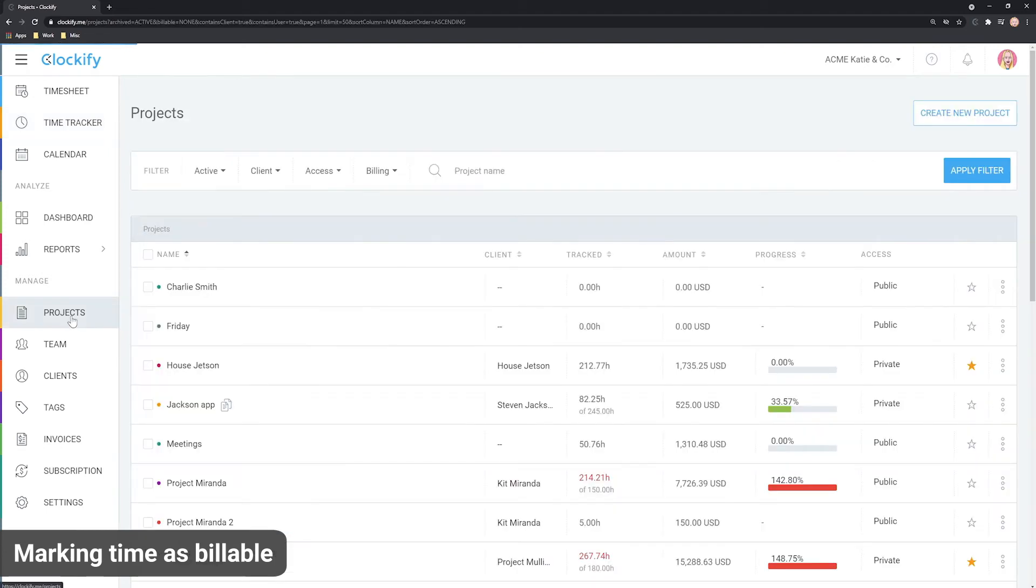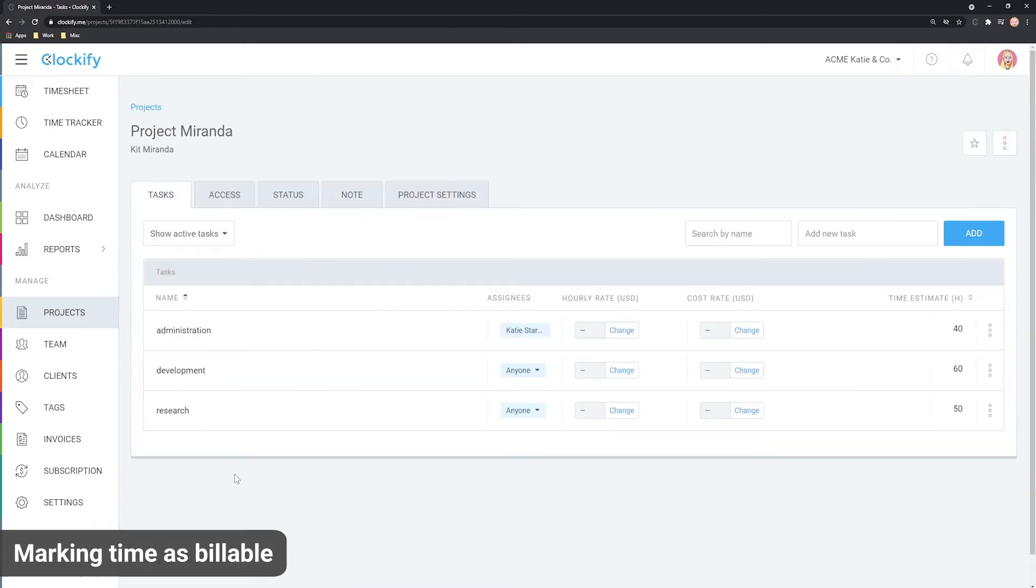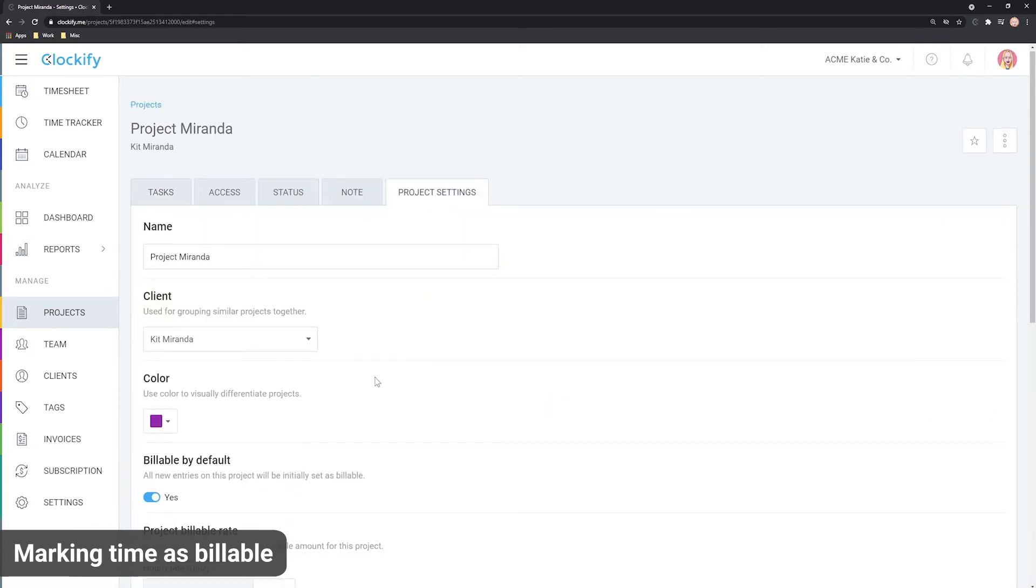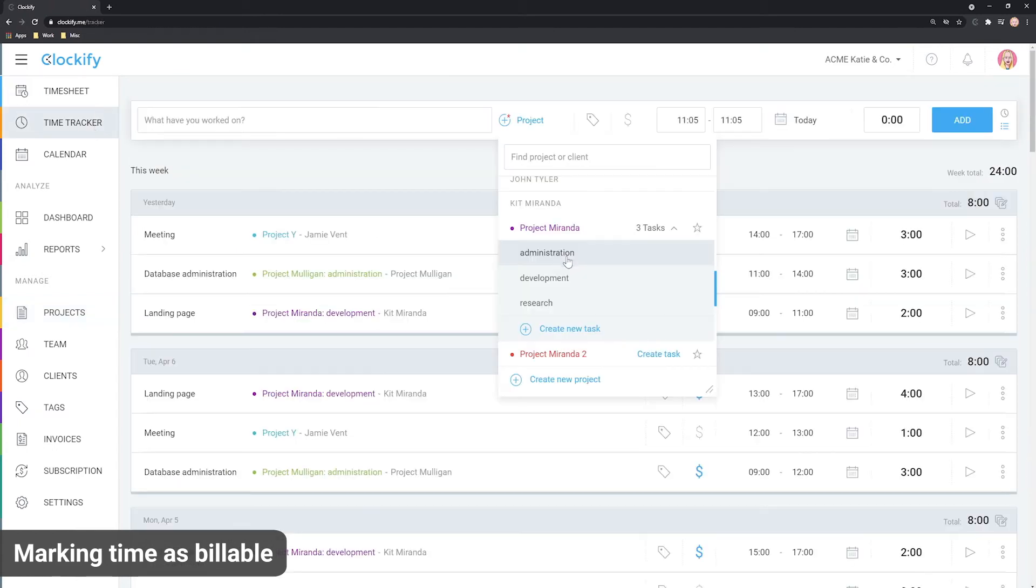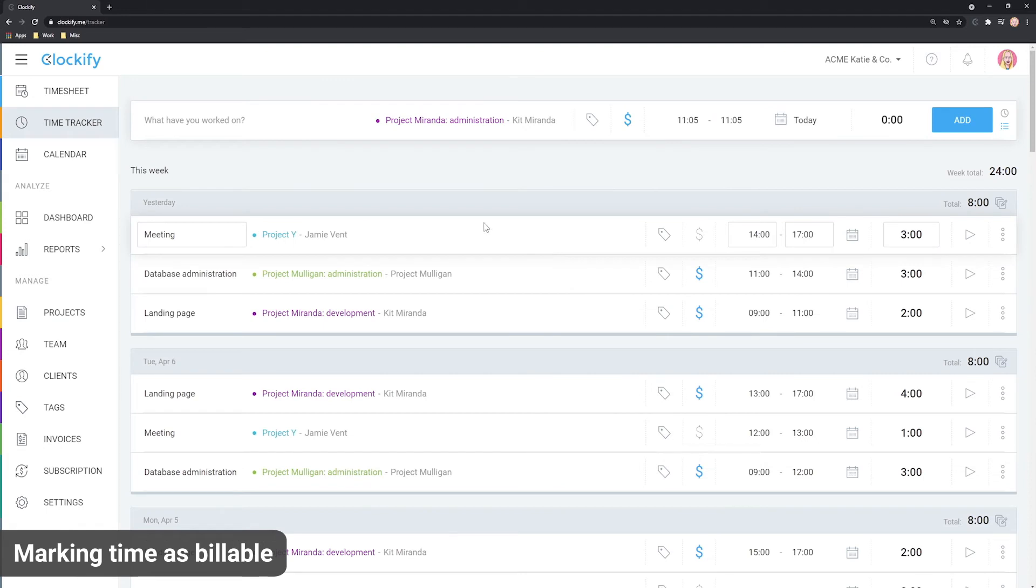The entries initially inherit the billable status from a project, so for example you can see in this project settings that it's marked as billable and when you select the project in the time tracker the entry will also be marked as billable.